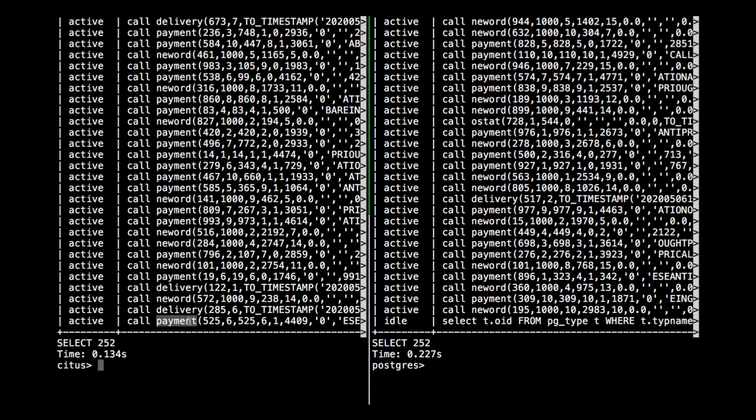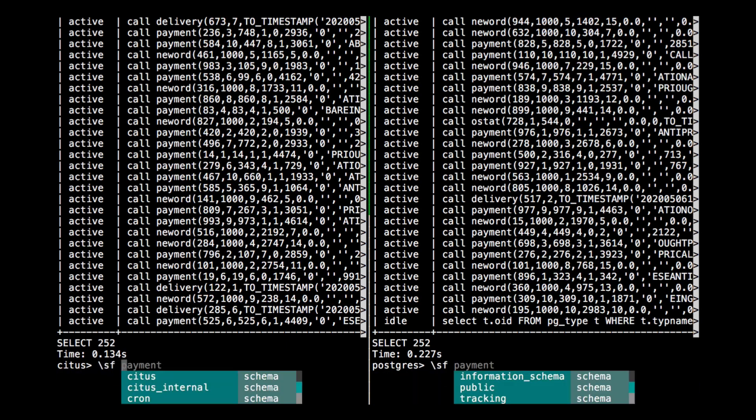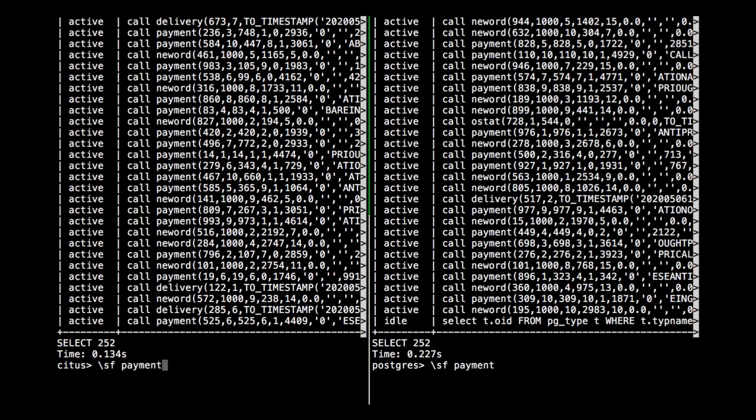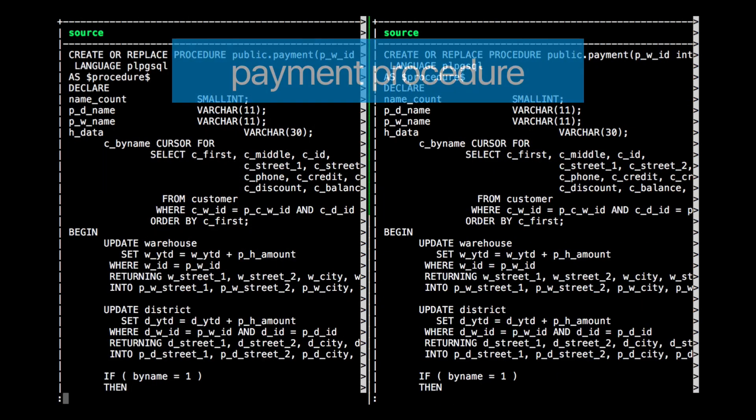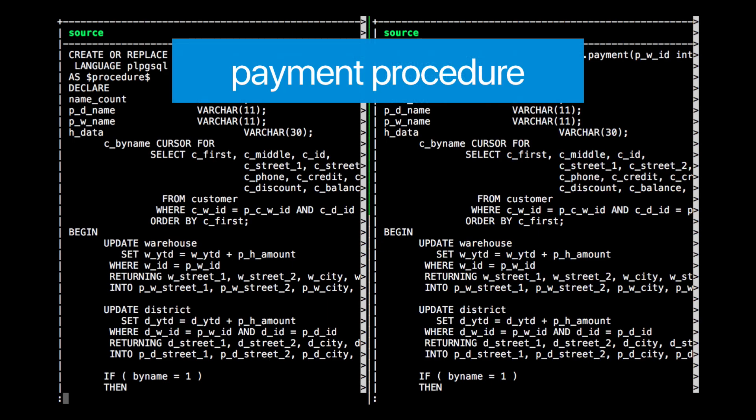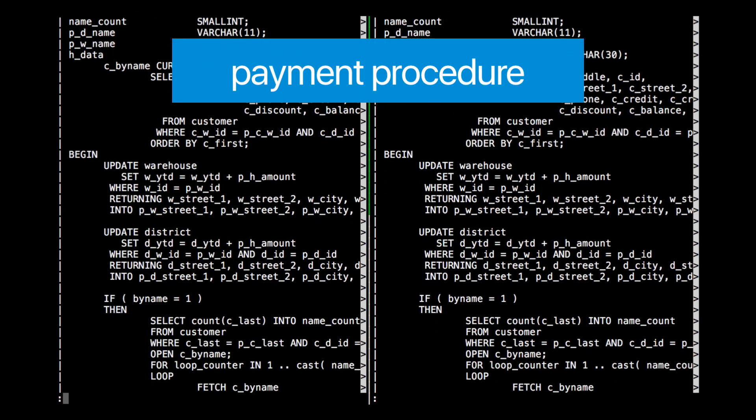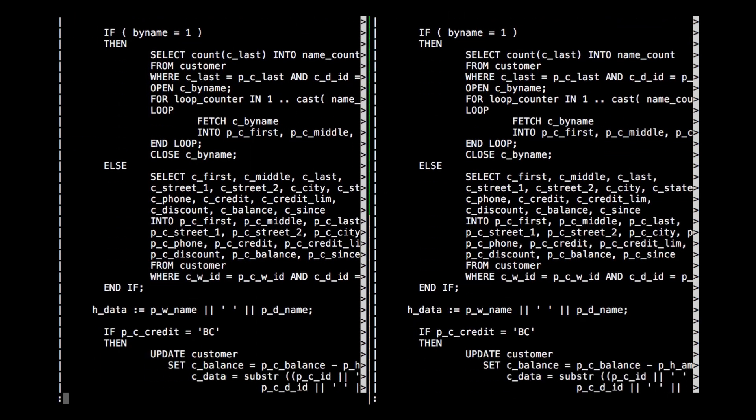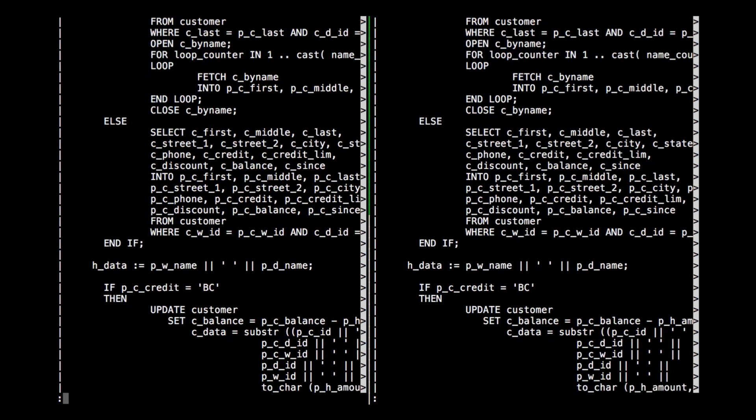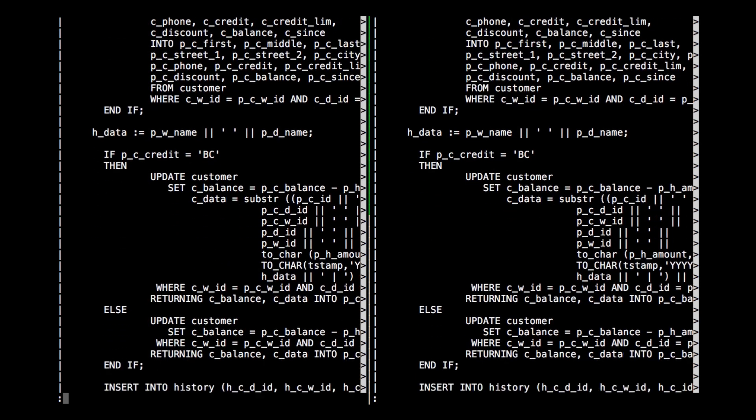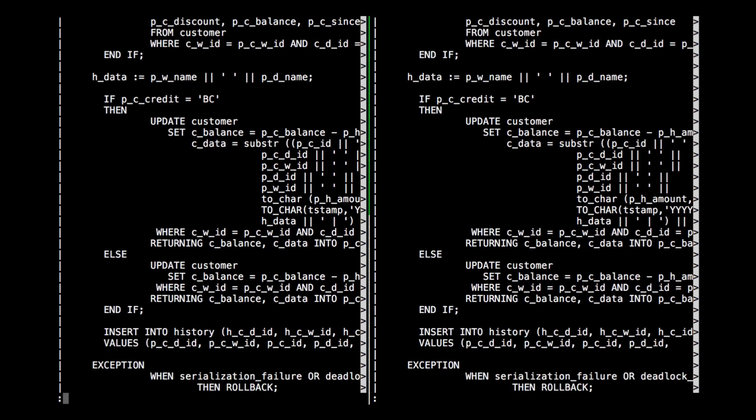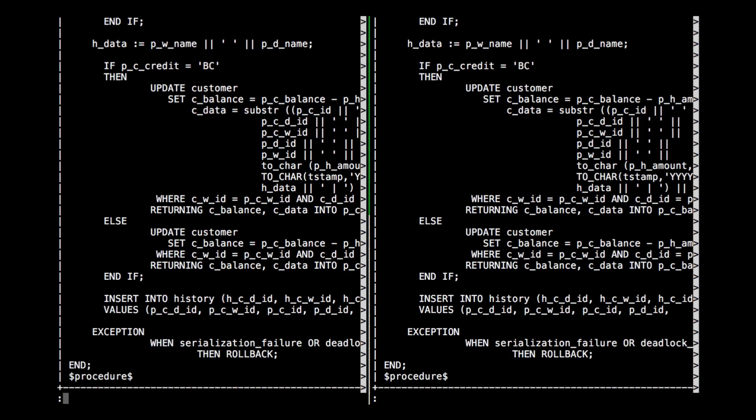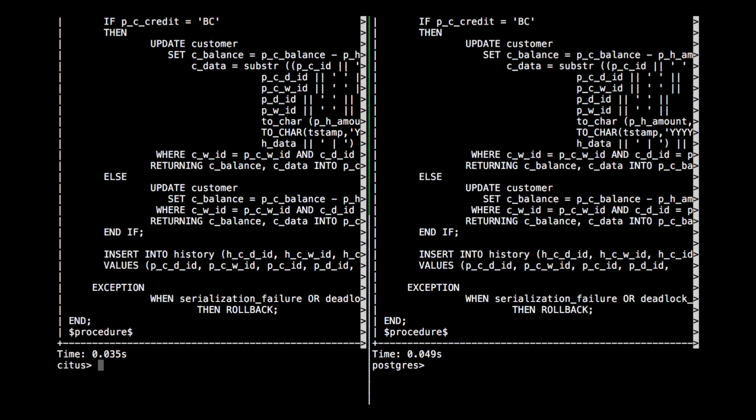We can even see the source code of the program. For example, let's look at the payment procedure and open it up. You can see that it has selects and some updates and an if statement with some selects and then some more updates and finally an insert. And so this all runs as one transaction. We're doing the same thing on Postgres and on Hyperscale Citus.